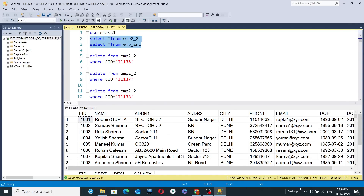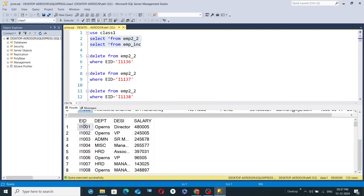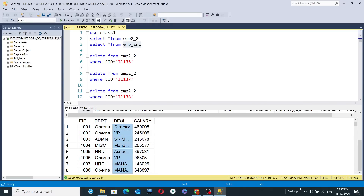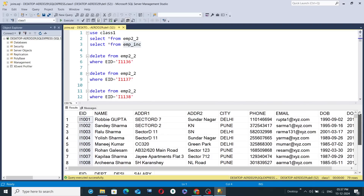If you select both tables (lines two and three) and hit execute, records for both tables are shown — first emp2_2 and below it emp_inc. The emp2_2 table has 132 unique EID values representing 132 employees. Out of those 132 EIDs, 79 values are present in emp_inc. So there are 79 employees who have records in both tables, with EID being the common column.